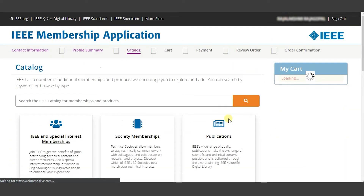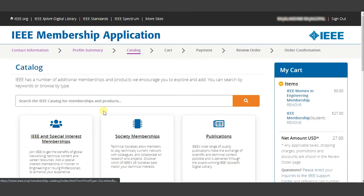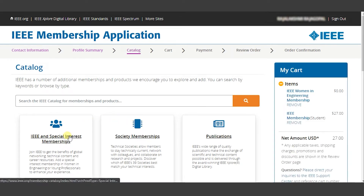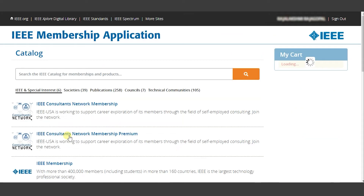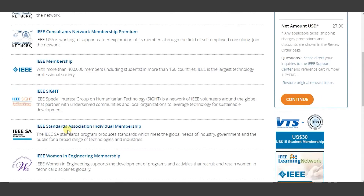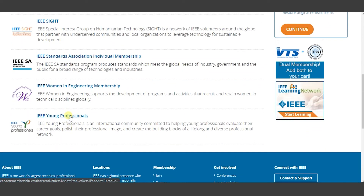On doing so, you will be redirected to the catalog wherein you can choose from a number of IEEE memberships and benefits. On clicking the IEEE and special interest membership, you will be redirected to an array of options. In order to distinguish yourself as a graduate student member, you need to click on IEEE Young Professionals and add it to your cart.